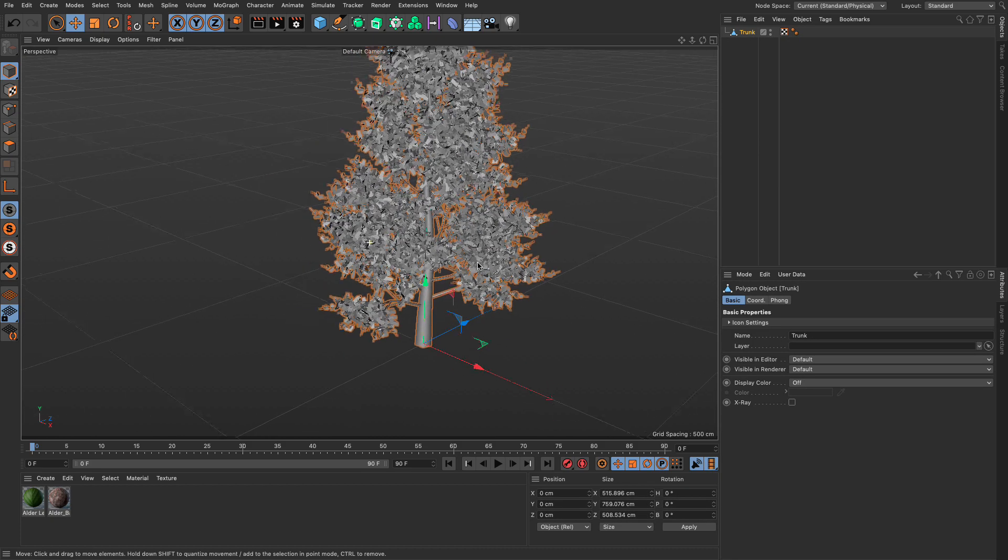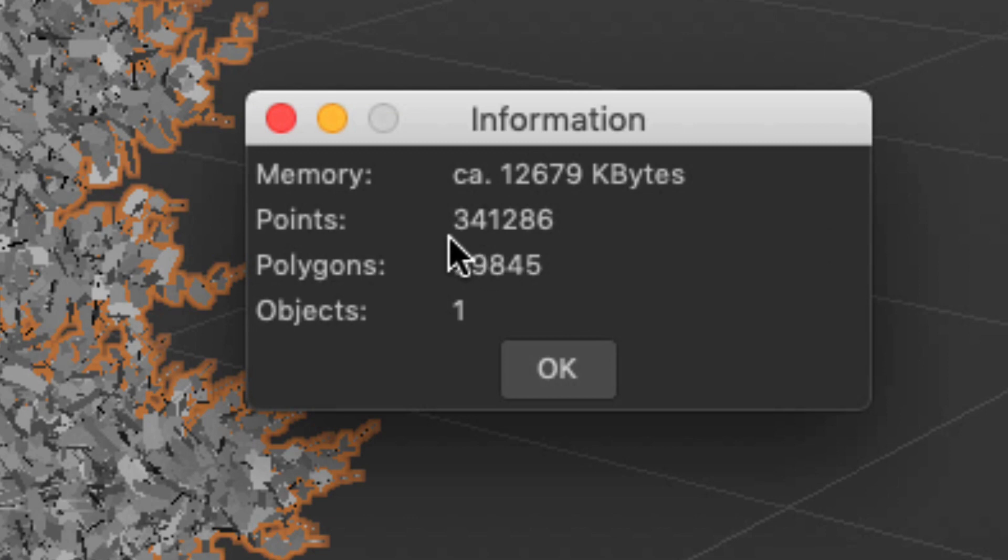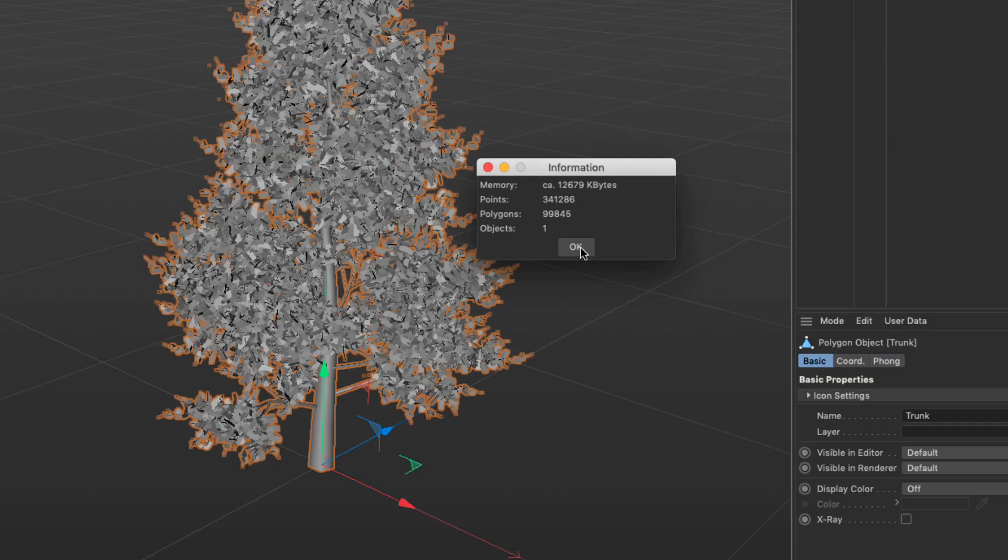Now, bring out your pen and paper. You know what that is, right? I'm going to press command or control I and I want you to write down this number: 341,286 points. Fantastic.